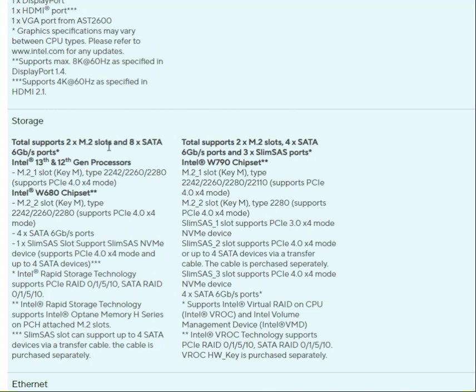For storage, one board offers 2x M.2 slots and 8x SATA 6Gb/s ports, while the other offers 4x M.2 slots and 4x SATA 6Gb/s ports. Multiple M.2 socket types are supported including PCIe 4.0 and SATA-based M.2 slots across both boards.